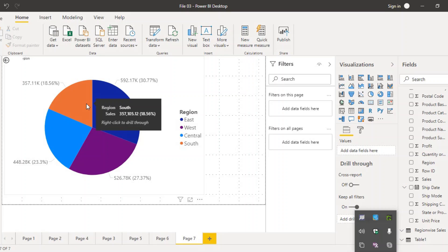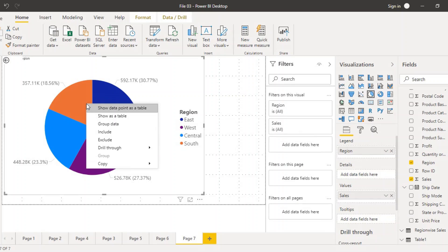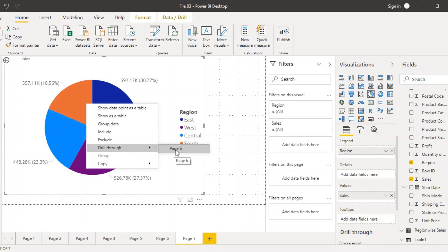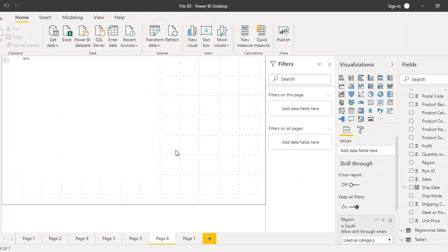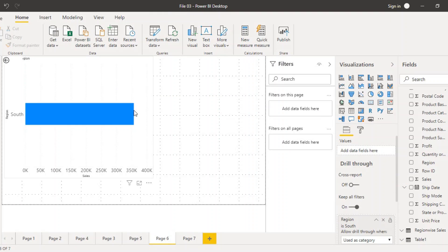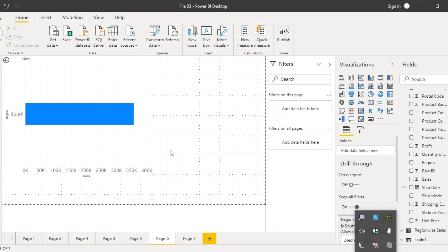To drill through, suppose I want to drill through South. I can just right-click on South in the pie chart and get the drill through option. When I expand it, there is the name of the destination page — page six, where the bar chart is present. As soon as I click on page six, I am taken there instantly and the bar chart now shows only South as the value, with no other region present. Only the sales of the South region are shown.